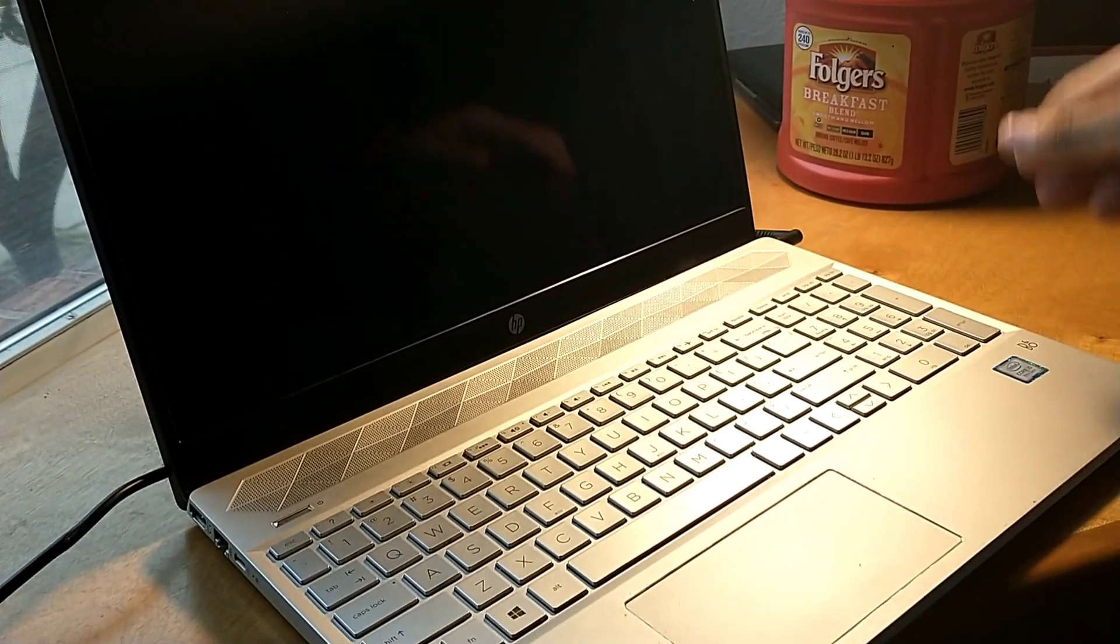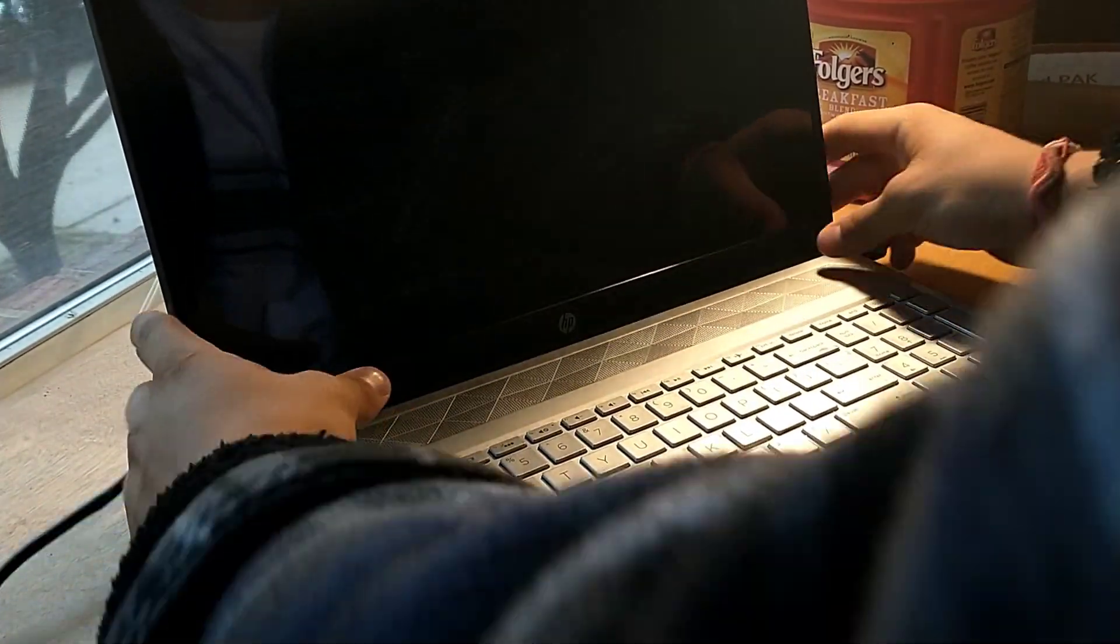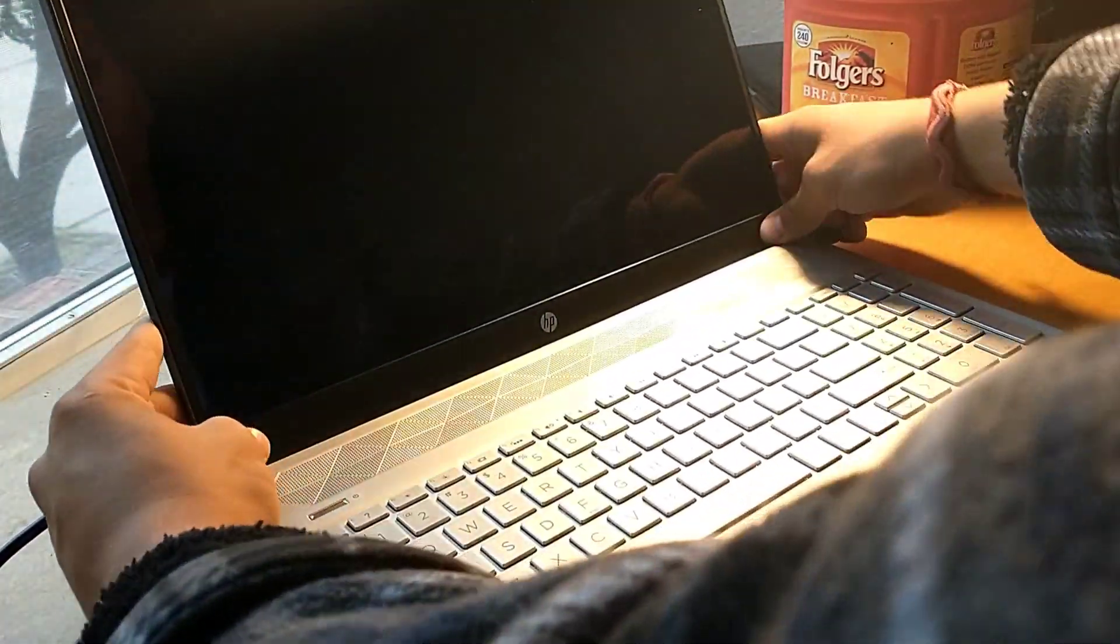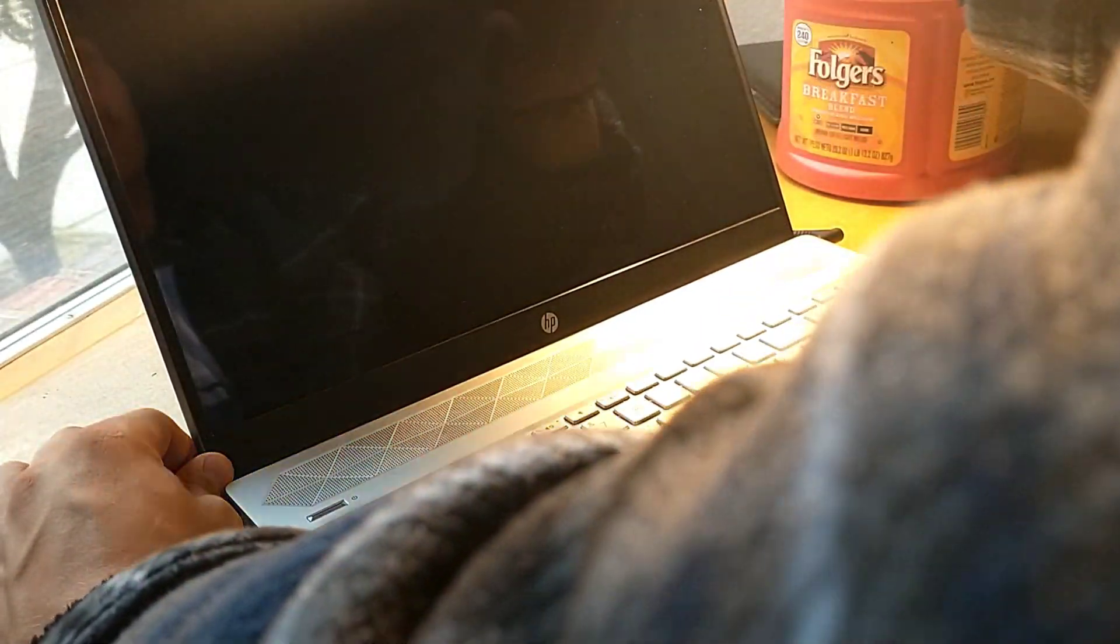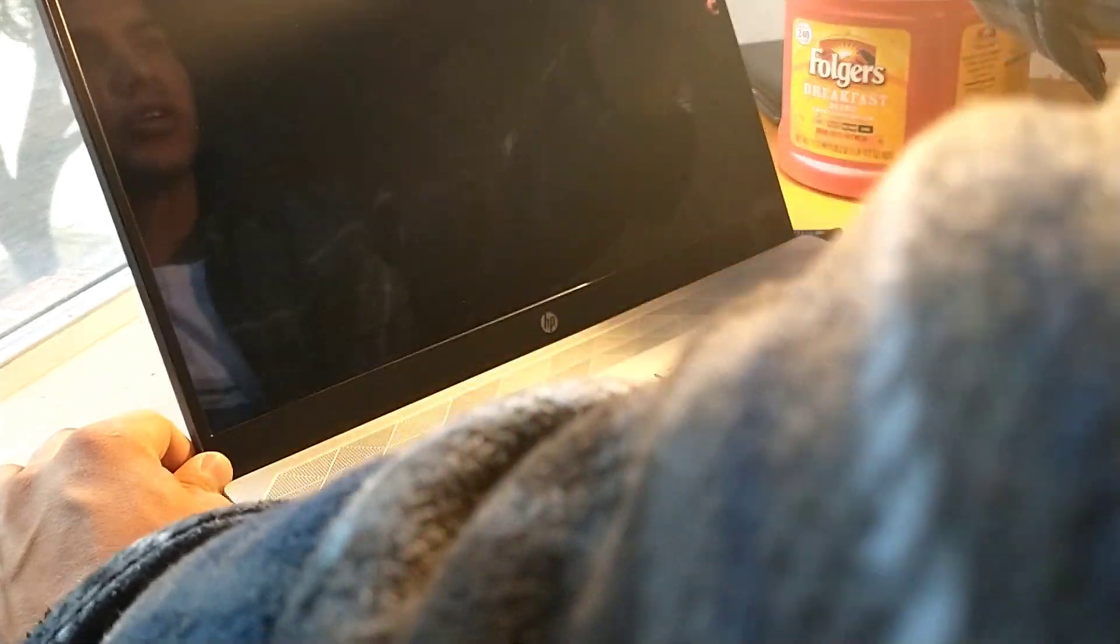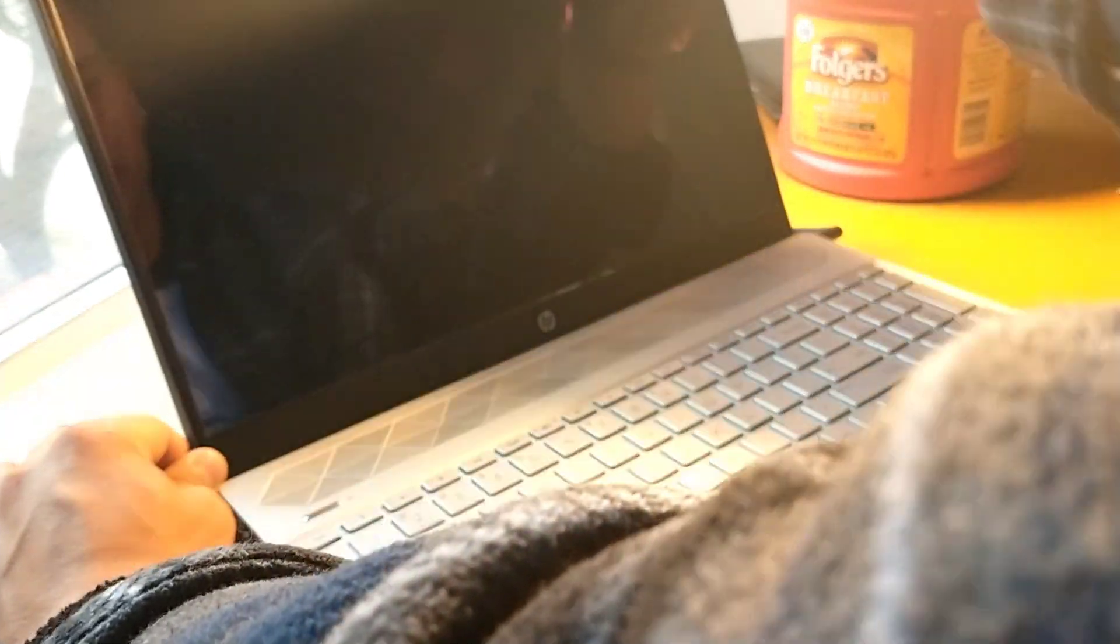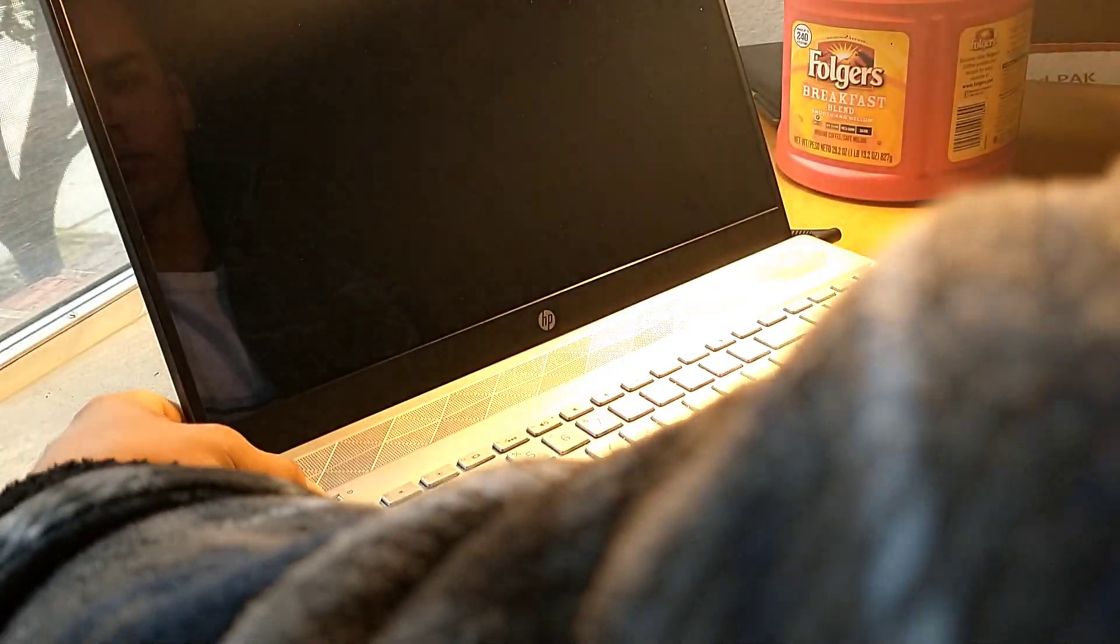Alright, so now we've got the screen on, the bezel loaded up and it's ready to go. Screen looks amazing, so we're seeing its final state. How we looking?